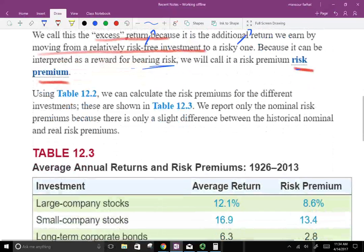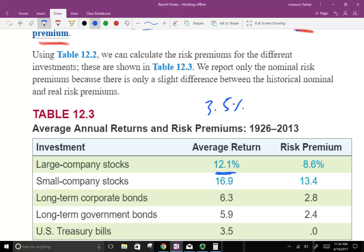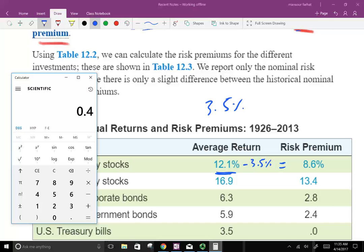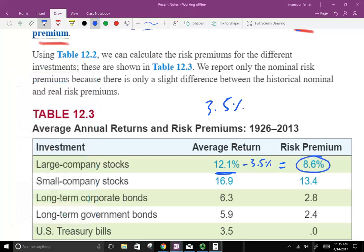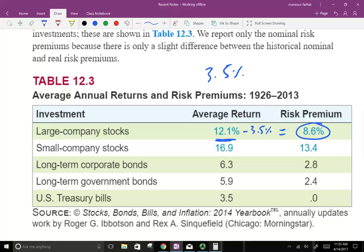We can easily calculate the risk premium. The T-bill has an average return of 3.5%. If large stocks earned 12.1% on average, we subtract 3.5% from that — because rather than investing in stocks you could invest with the government risk-free. So 12.1 minus 3.5 means you really earned an additional 8.6%, and the reason you earned this additional 8.6% is you took on the additional risk of investing your money in the market.